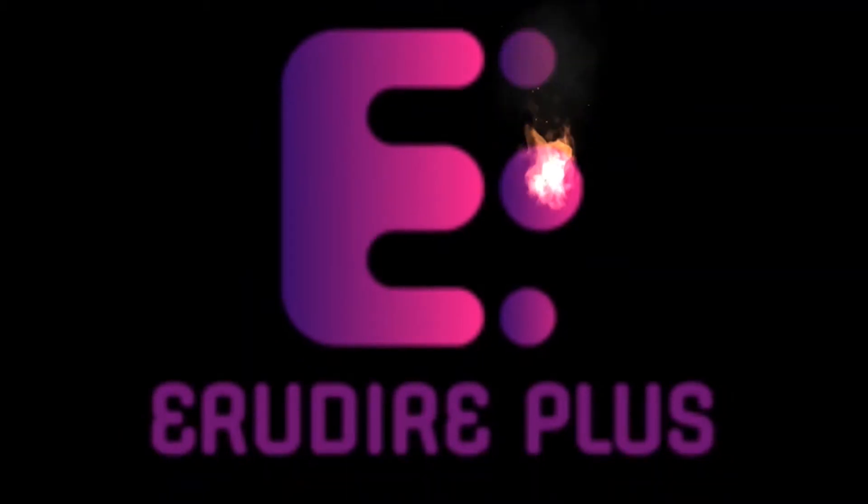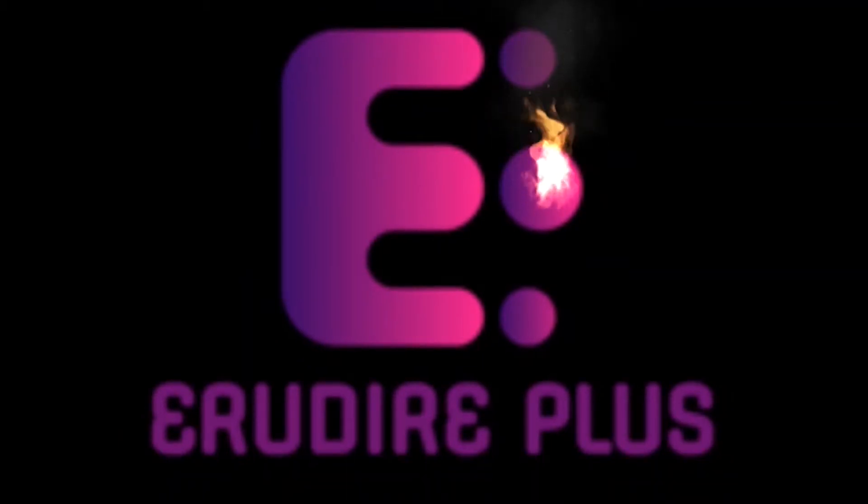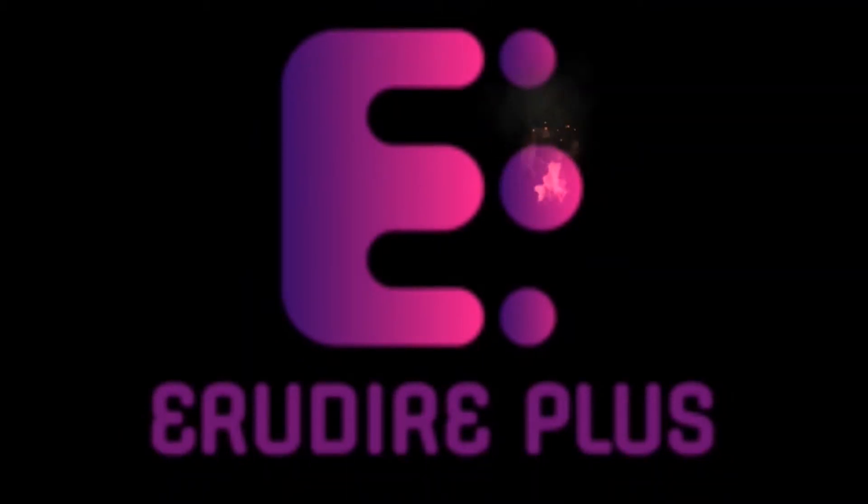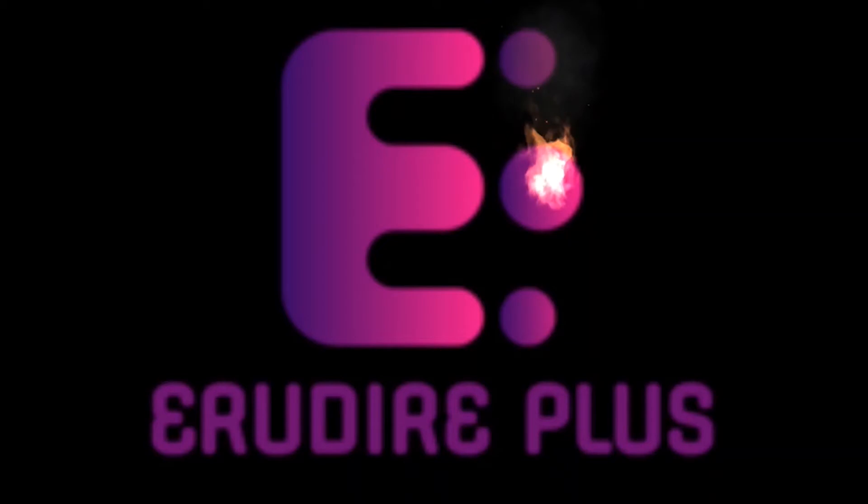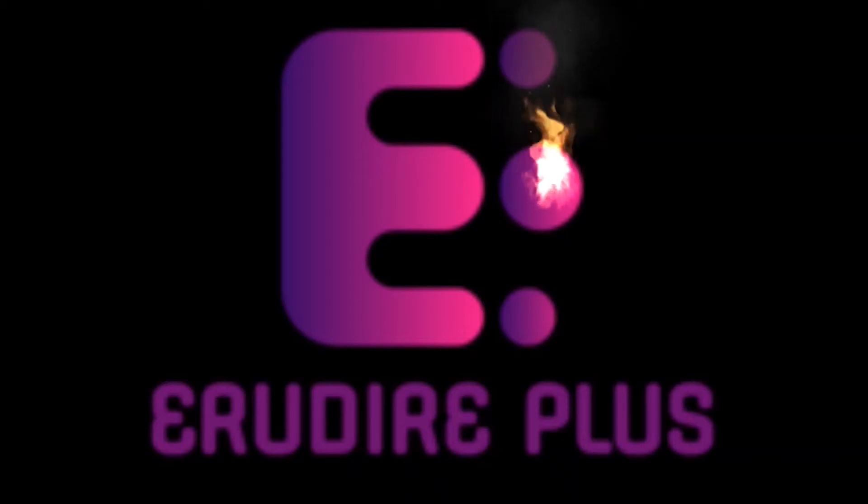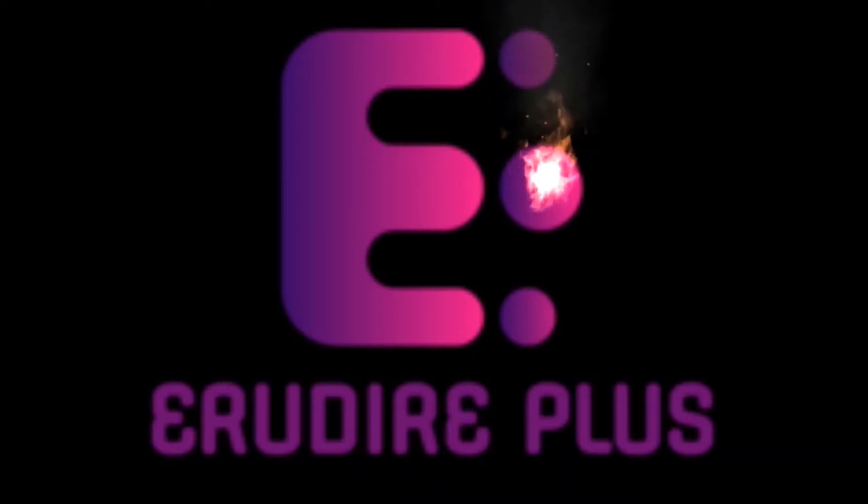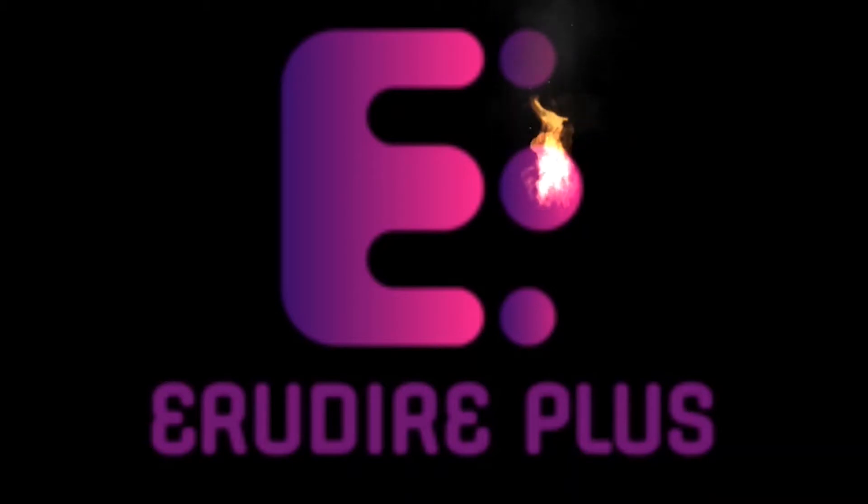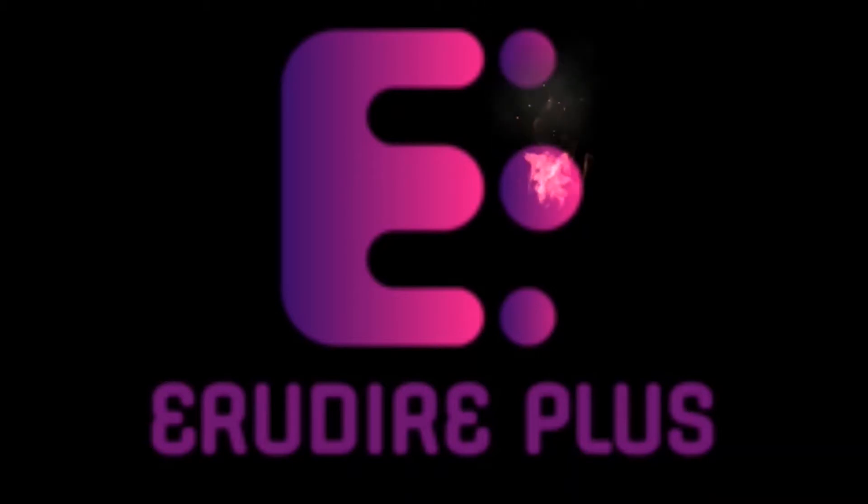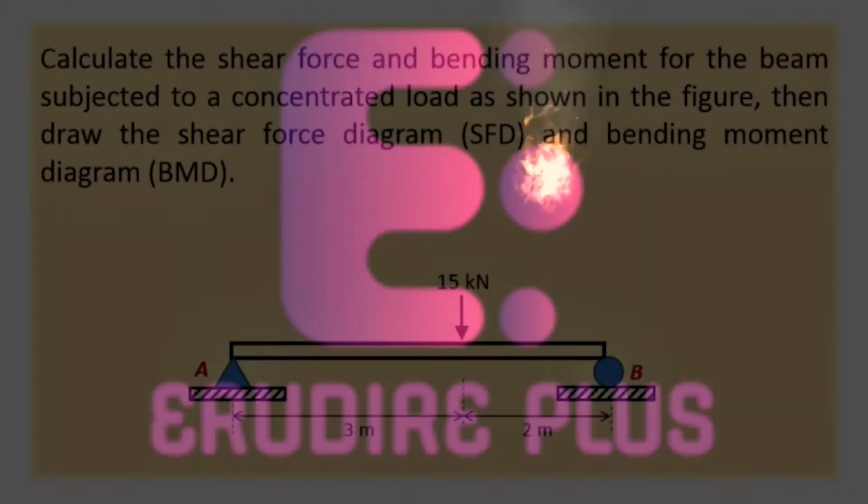Hello friends, you are watching Arudire Plus, the professional CAD CAM solution provider. This channel provides basics of finite element analysis and computer-aided mechanical engineering design and analysis using CAD-related software. Let's get started.